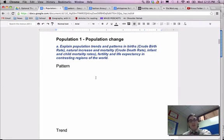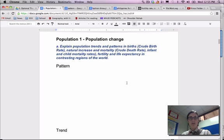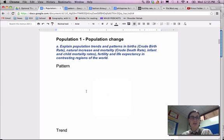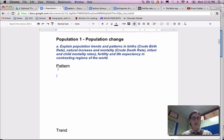What's up everybody? It's Mr. Barnes here. I'm going to get into some geography — patterns and trends — the difference between a pattern and a trend.